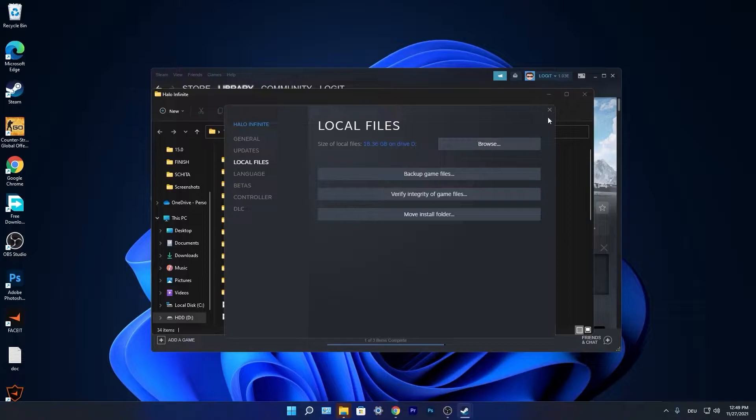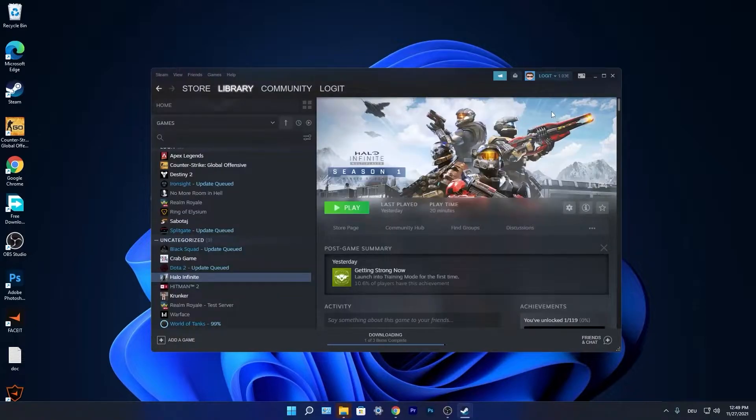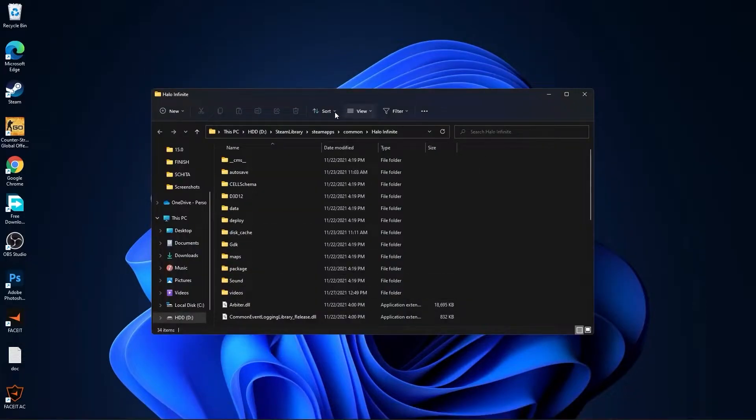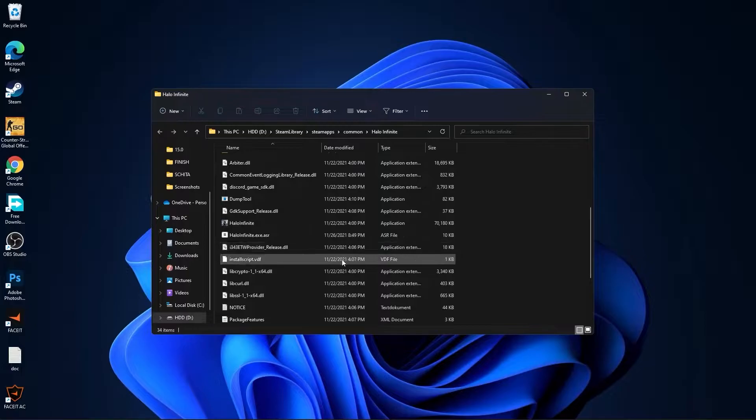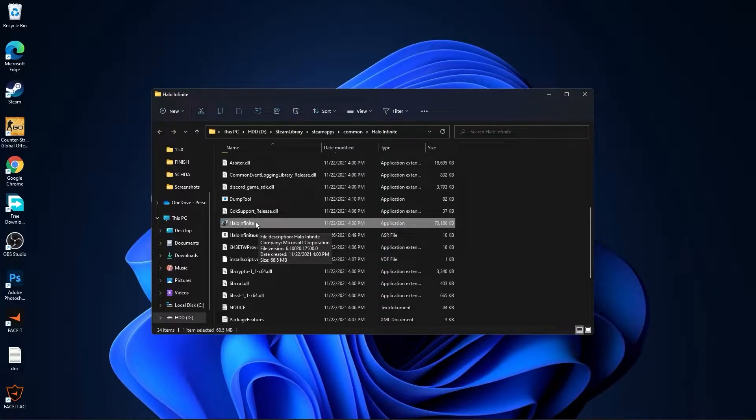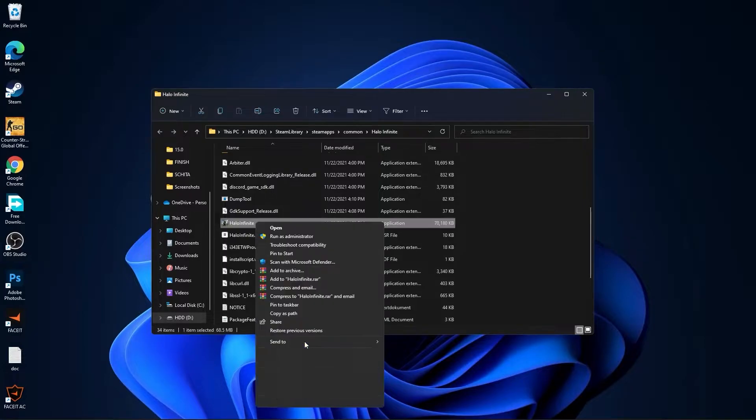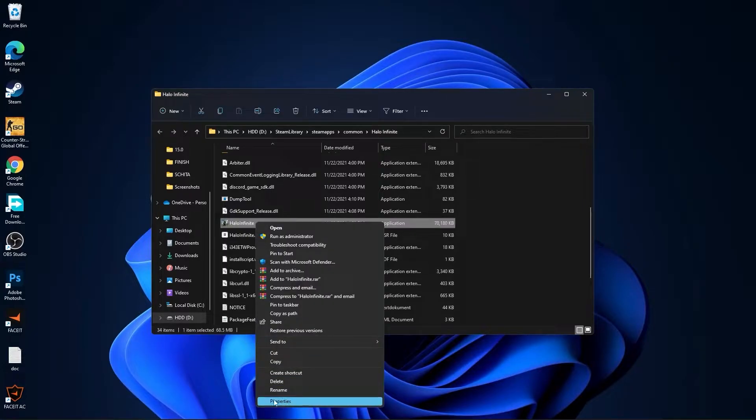Close this page, minimize Steam, and this page will pop up. Scroll down until you find Halo Infinite, right-click on it, press on Show More Options, then press on Properties.